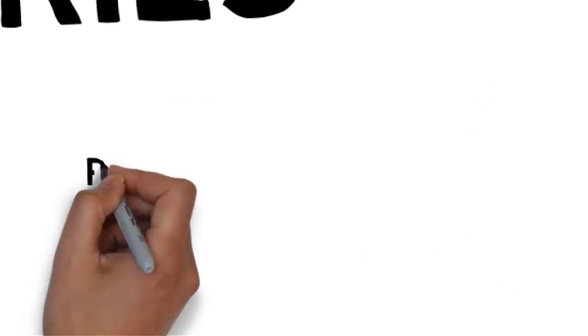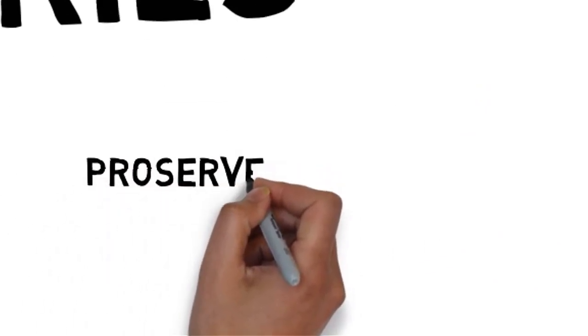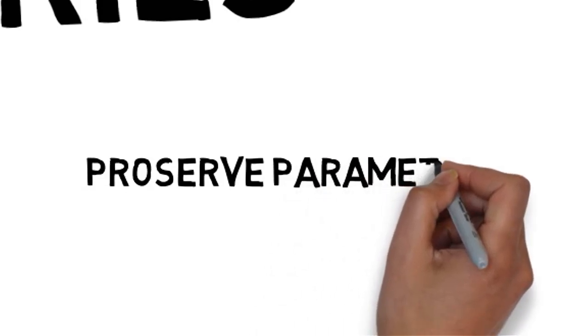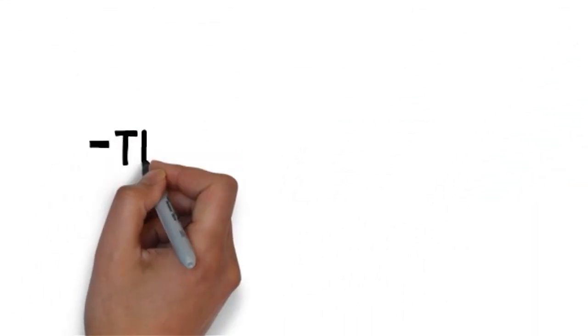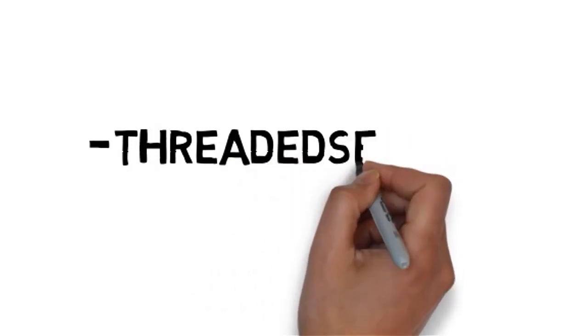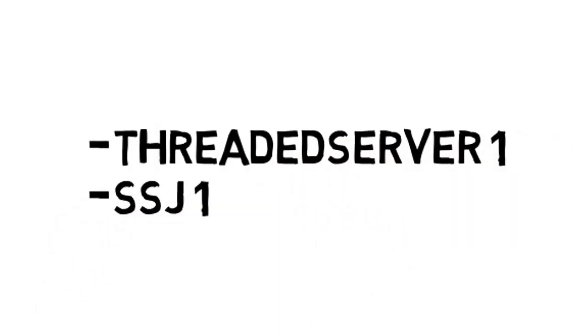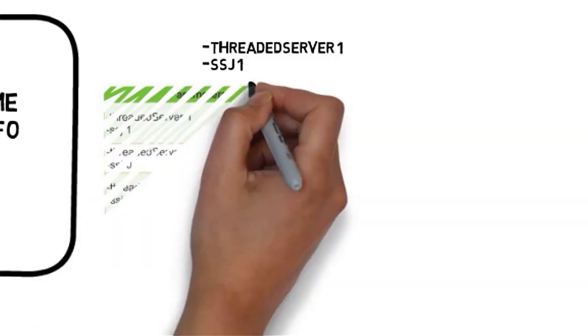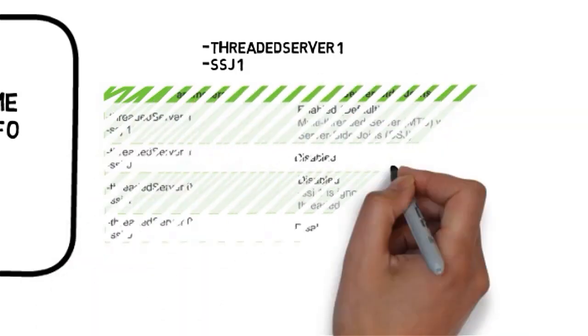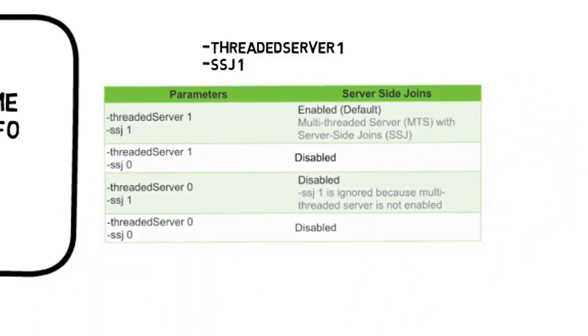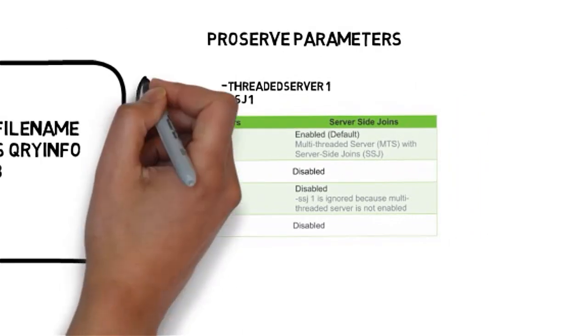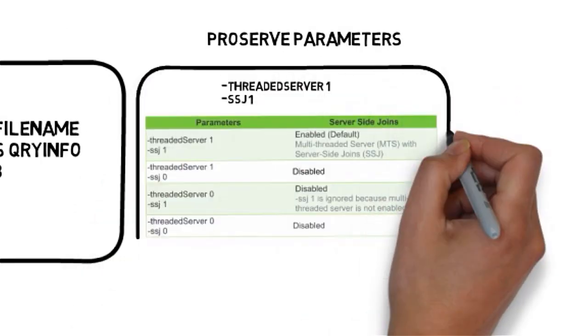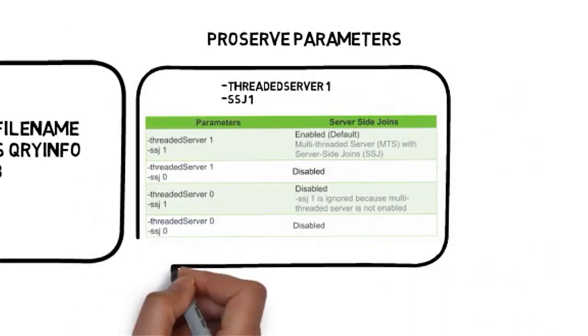Let's take a look at the ProServe parameters related to this functionality. We have the threaded server and the SSJ options. These options are enabled by default. We can set them to zero to disable the functionality if we so desire.